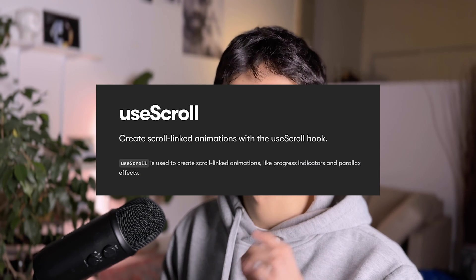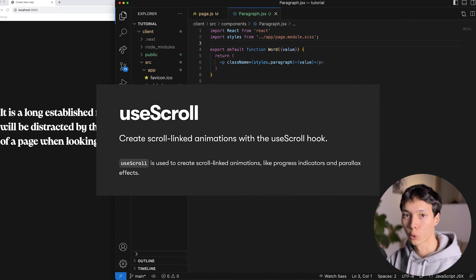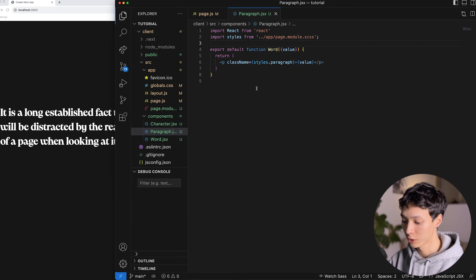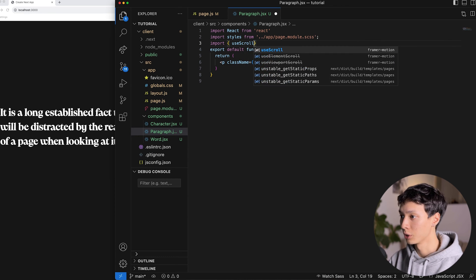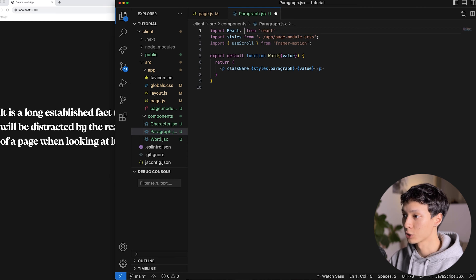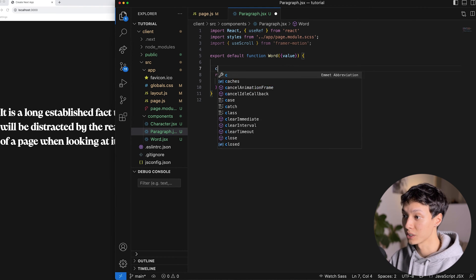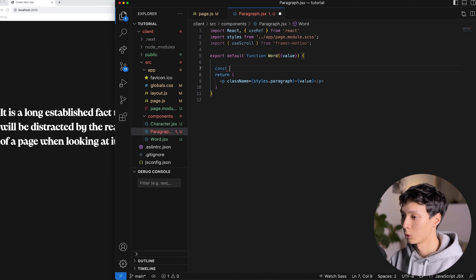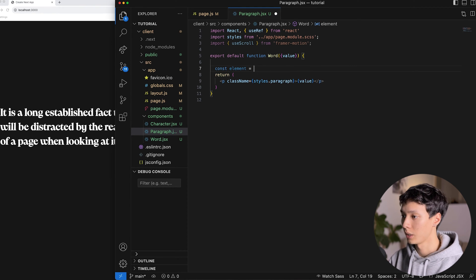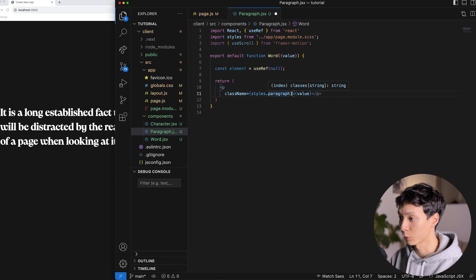I'm going to use Framer Motion to animate this. The first hook I'll use is the useScroll hook — if you're looking to create scroll-based animations with Framer Motion, you need to know that hook really well. I'll import it from Framer Motion, and also import the useRef hook from React, because I need to create a ref called element, initialized at null, and attach it to the paragraph.